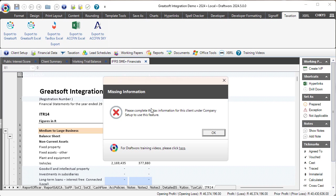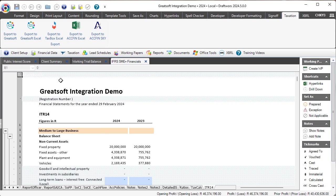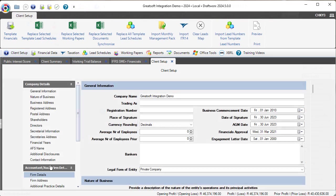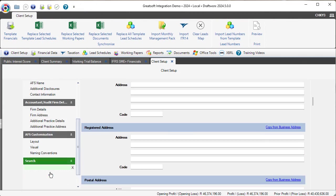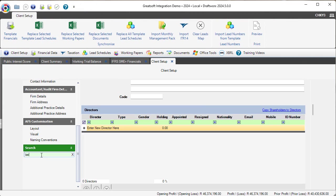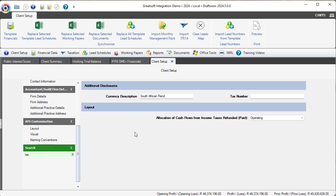We can use the search function to easily find the tax number field and insert the correct tax number. Please make 100% sure you are inserting the correct tax number, otherwise you're obviously not going to link to the correct company.